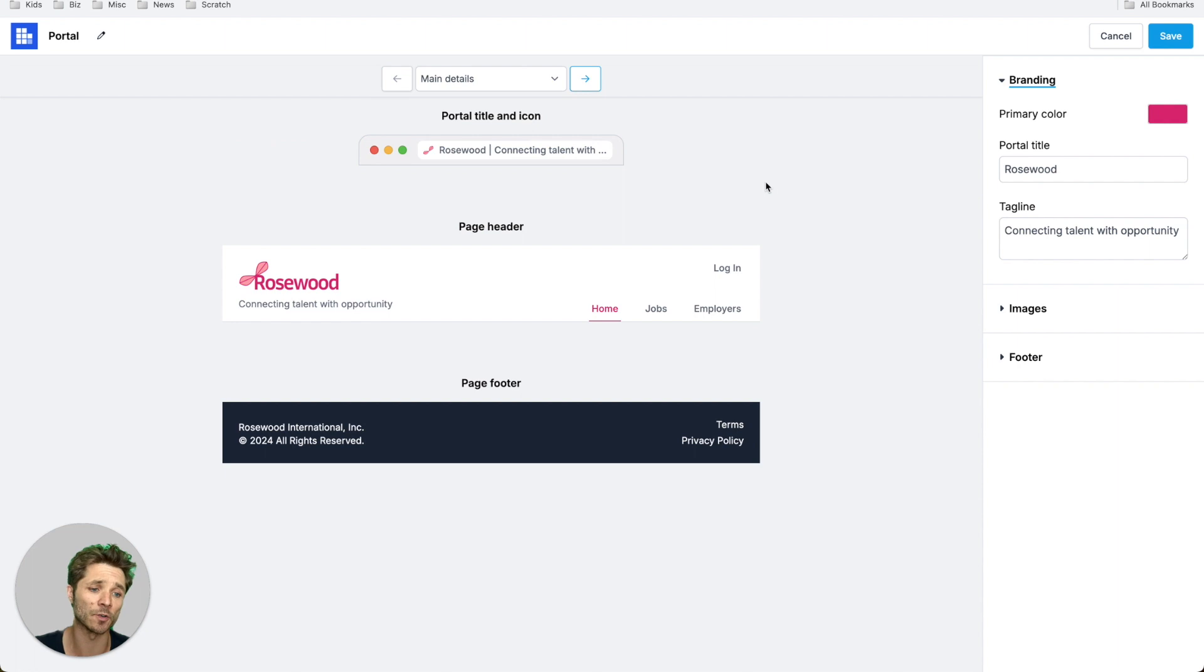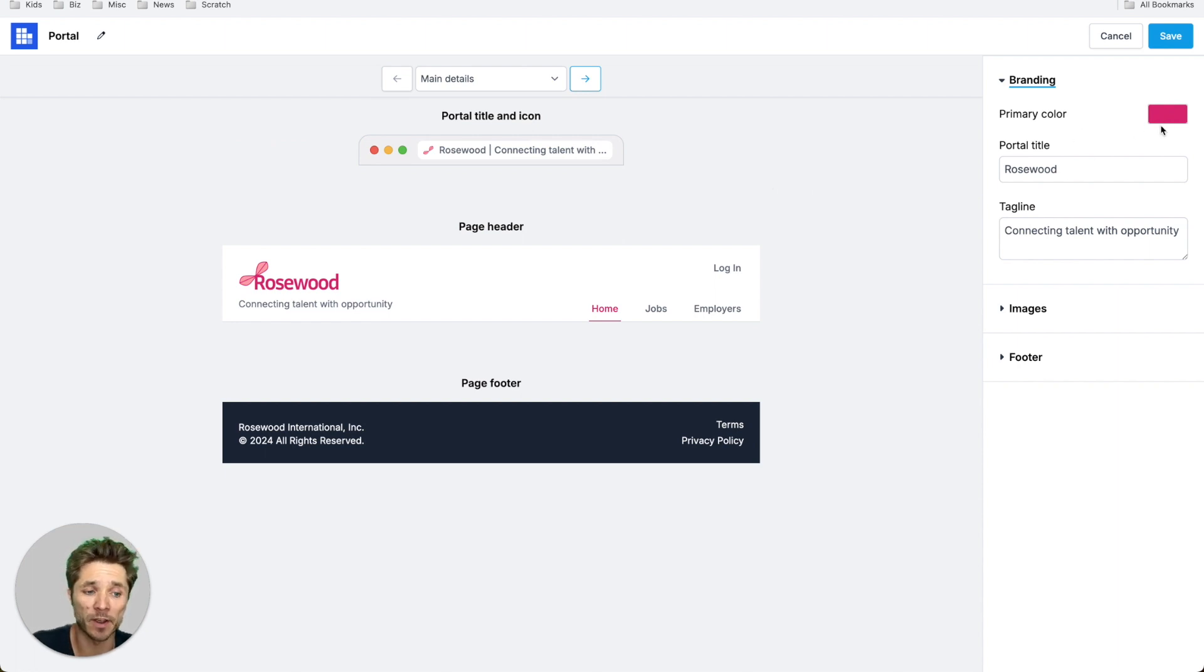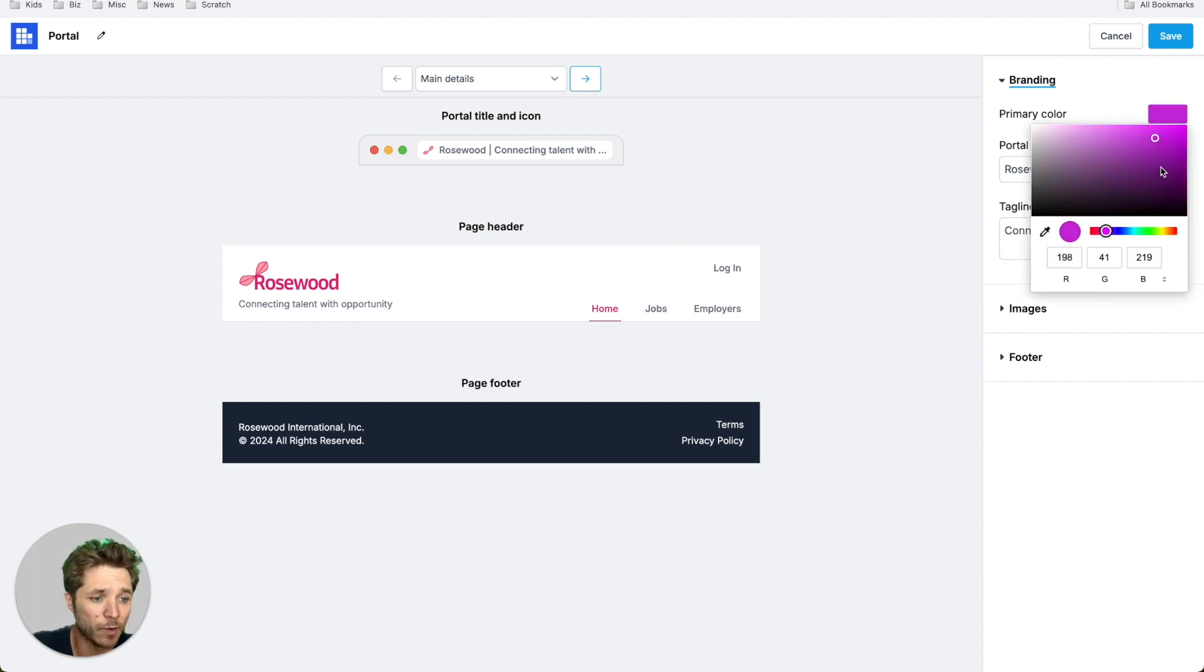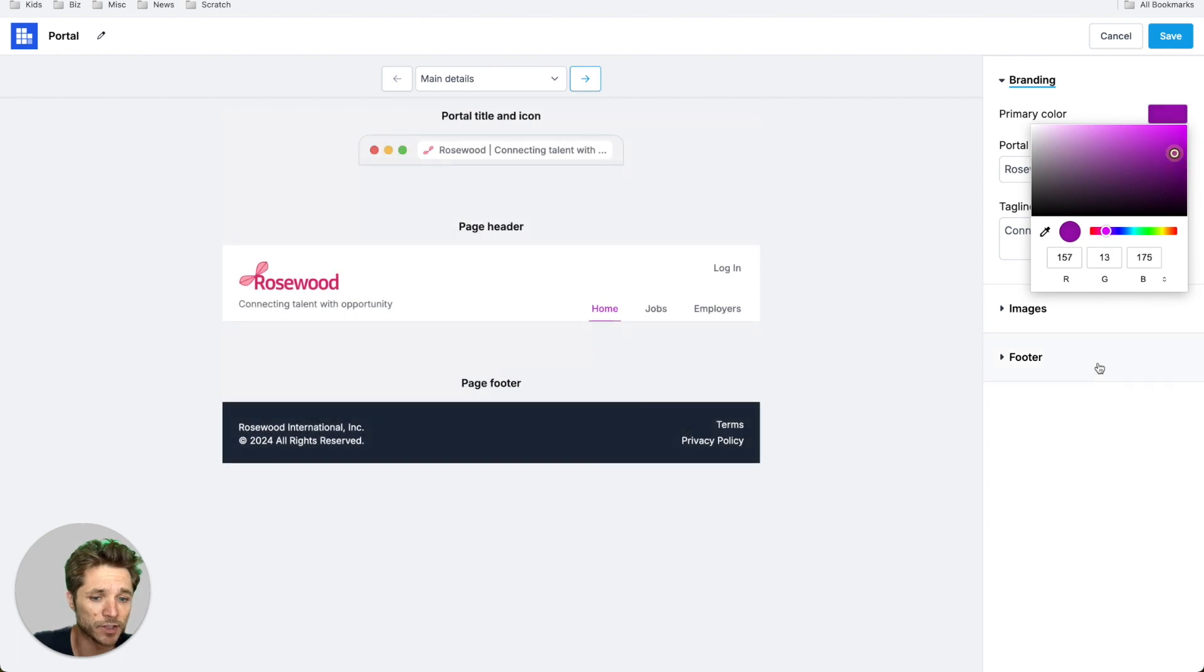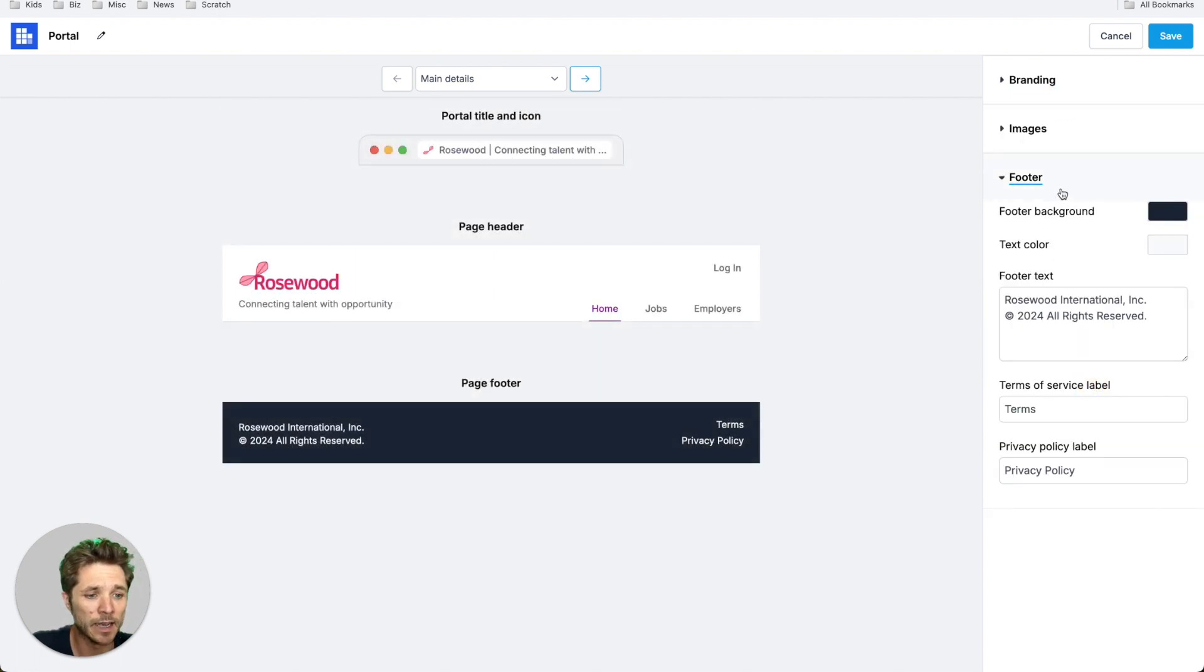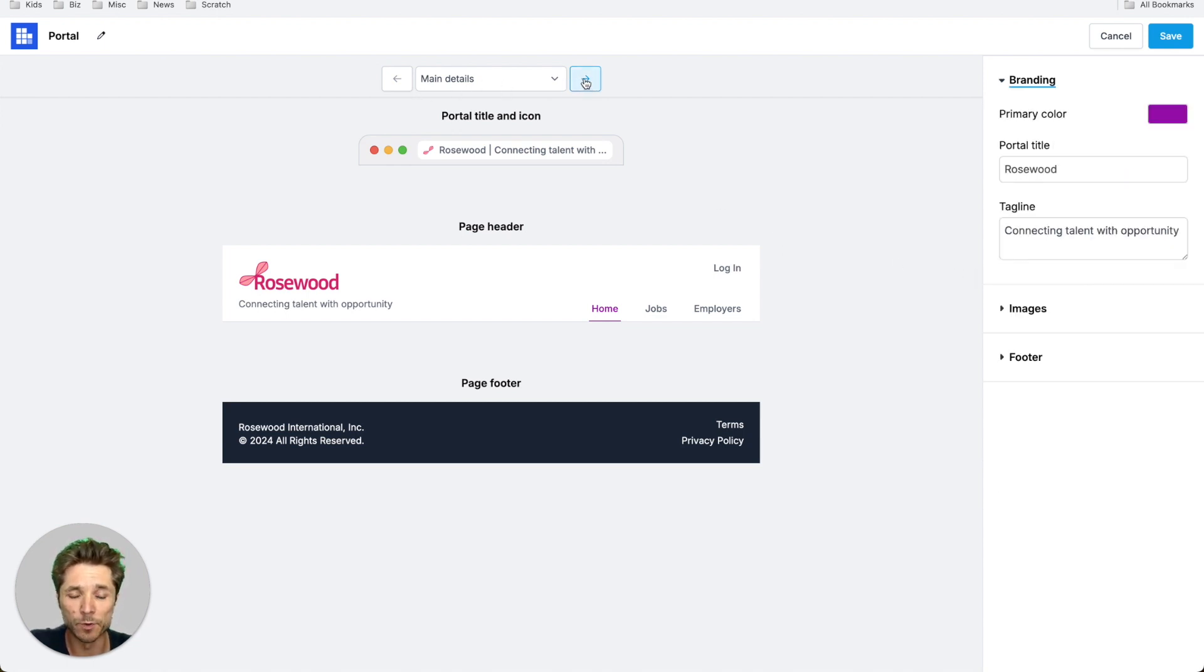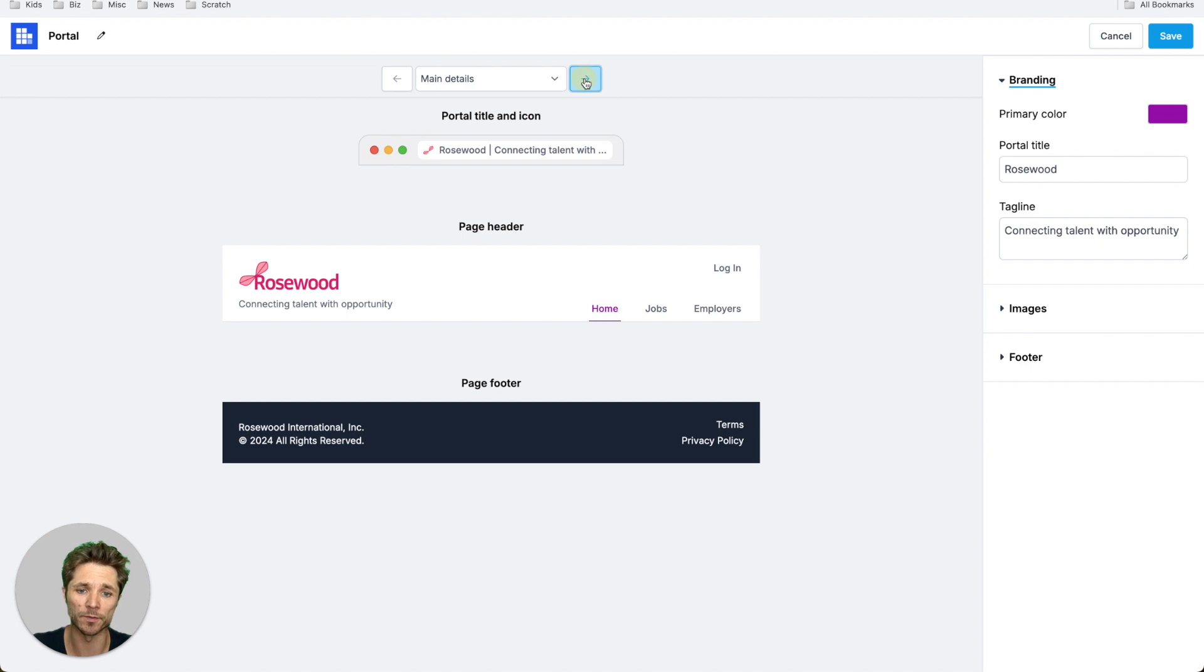From here, you can control all the branding options for your site, including a primary color, so we can change this to anything we want that matches our brand. We can add a footer, upload a logo and an icon for our page, and then we can use these arrows to move through the various aspects of the portal.